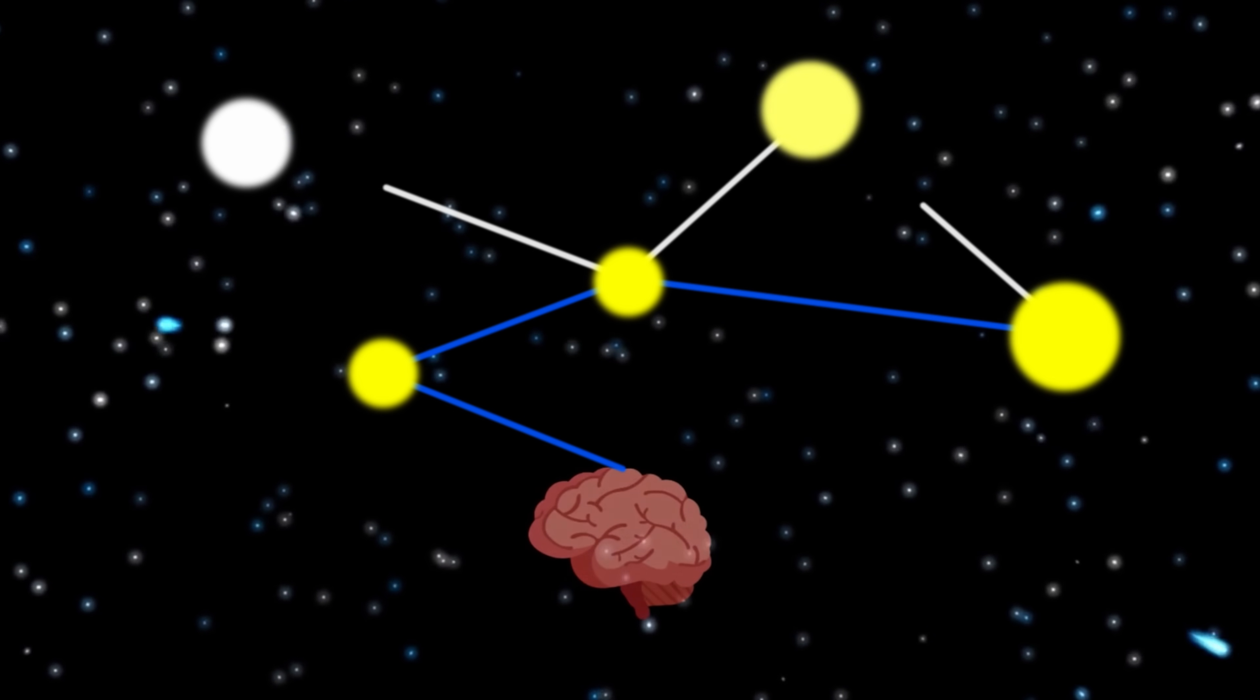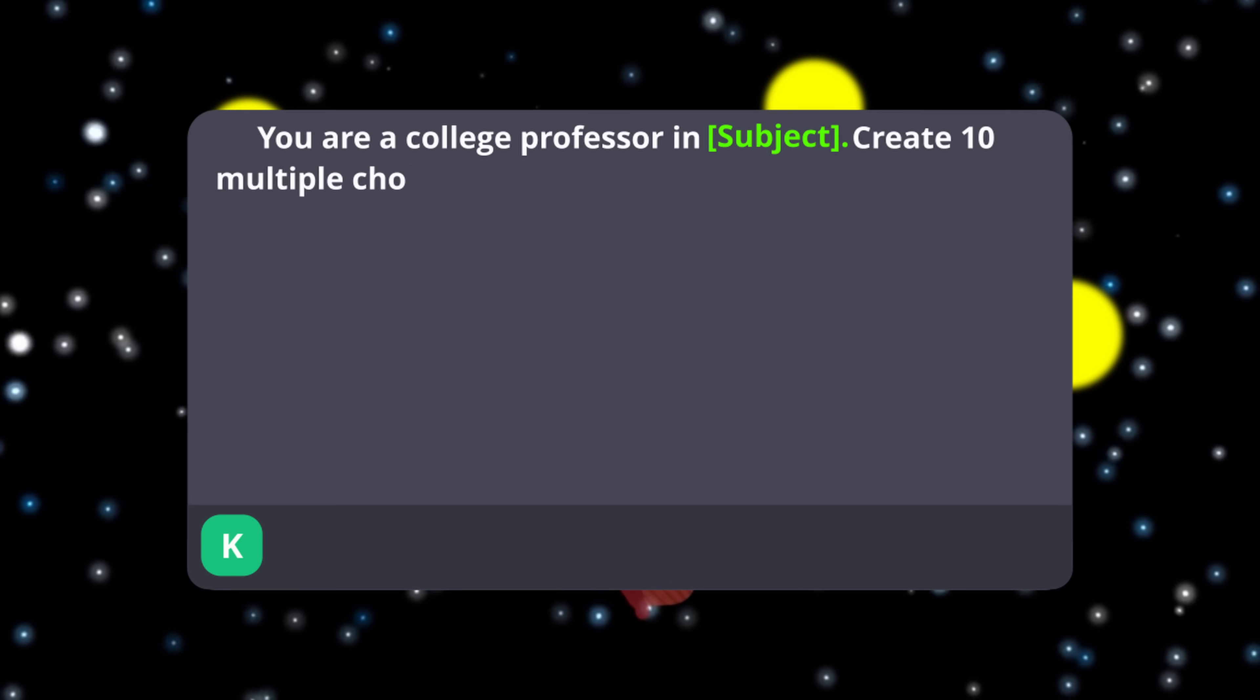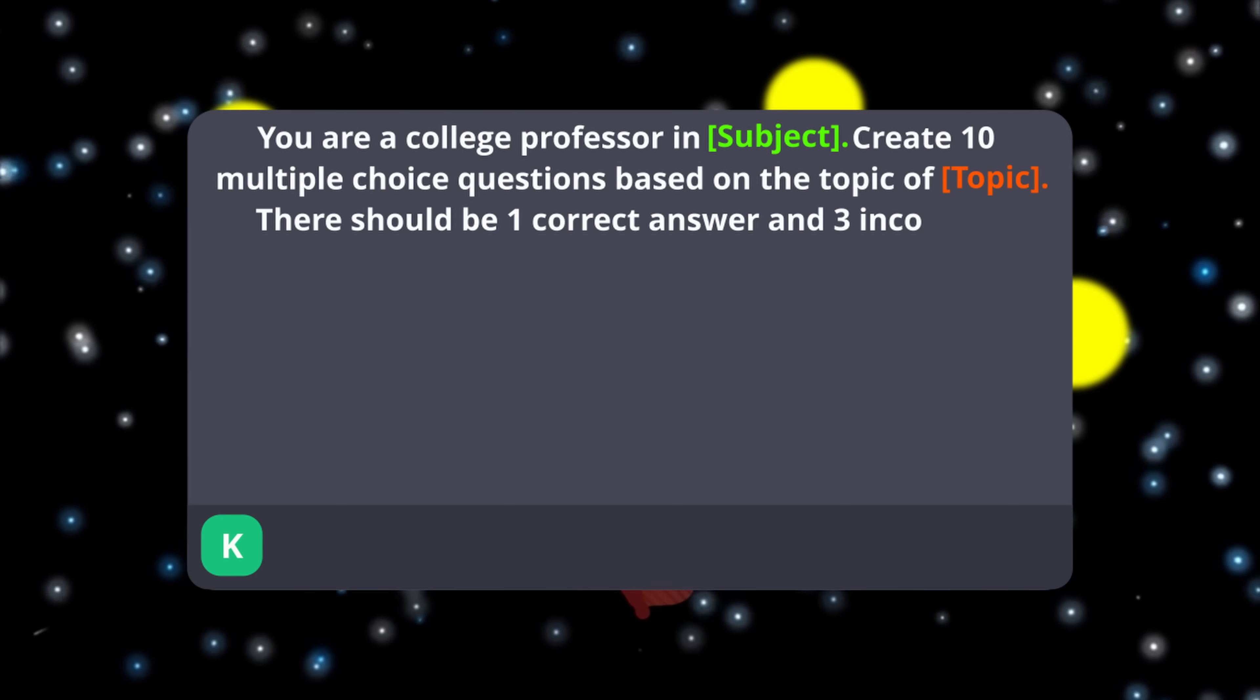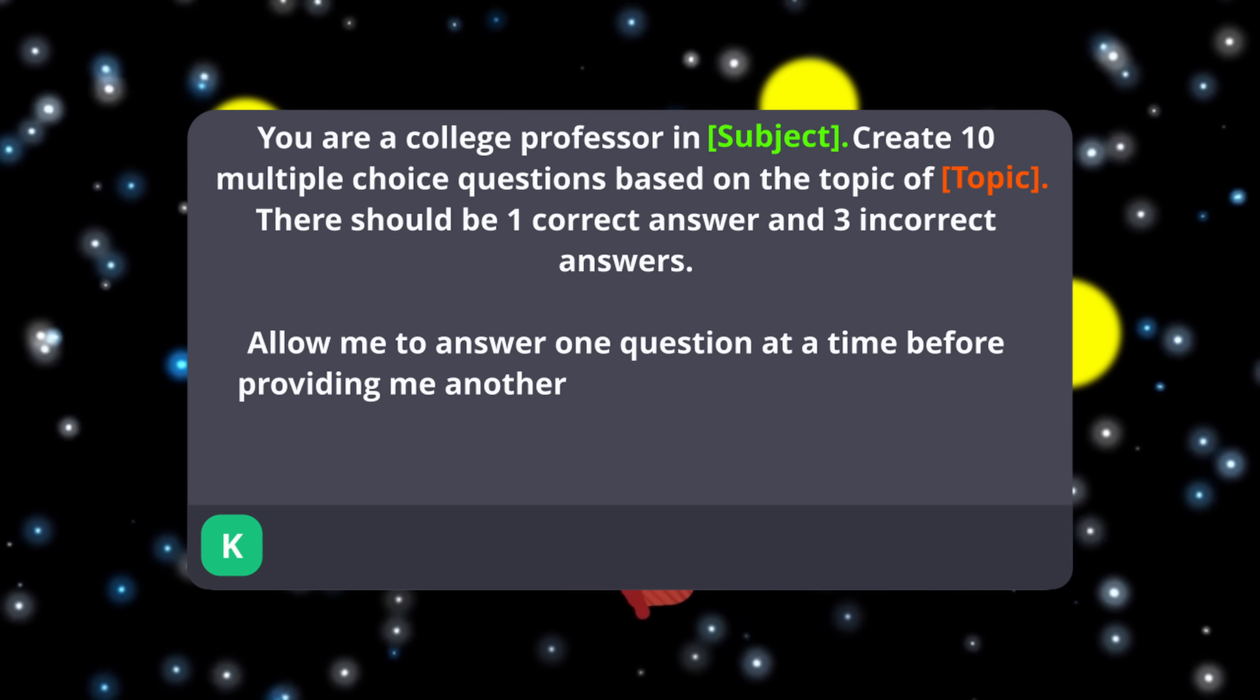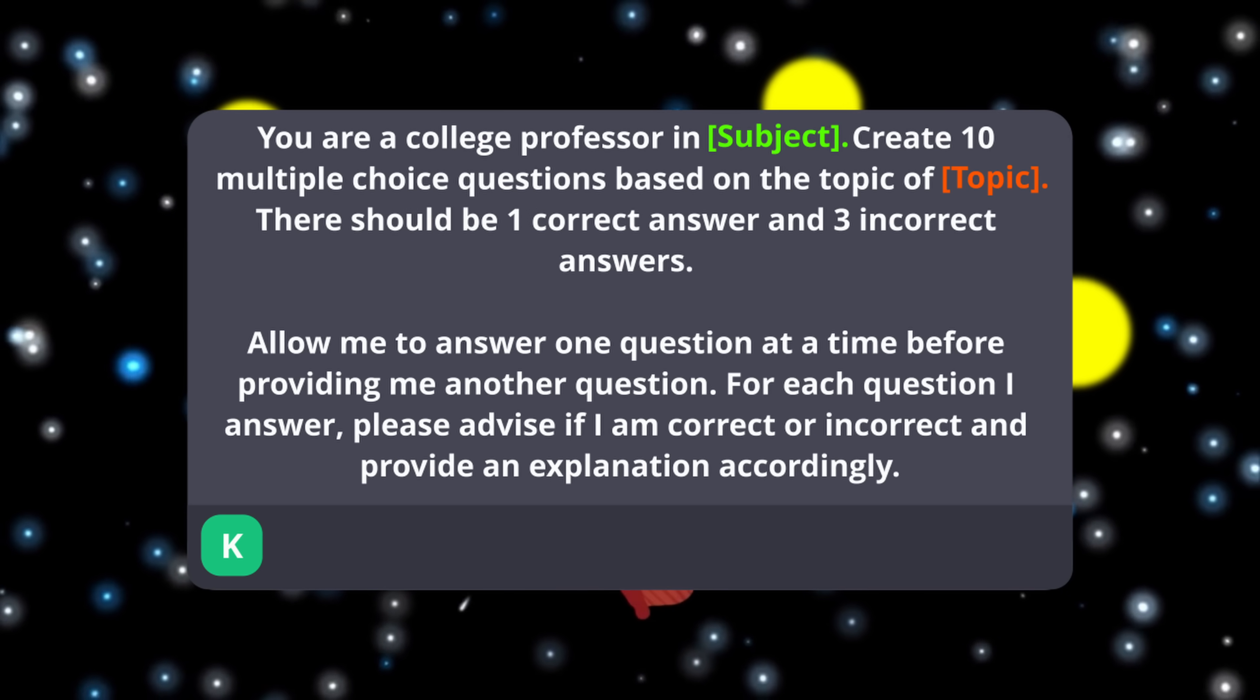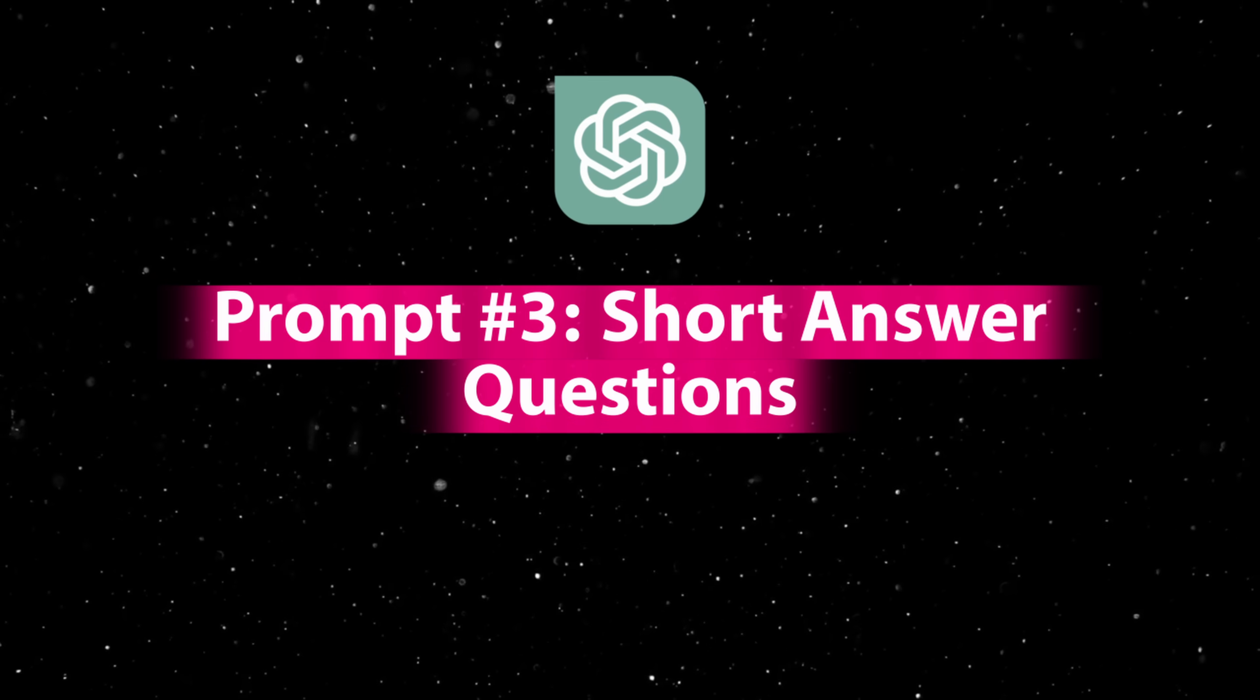To use this function, try this prompt. You are a college professor in [Insert Subject]. Create 10 multiple choice questions based on the topic of [Insert Topic]. There should be one correct answer and three incorrect answers. Allow me to answer one question at a time before providing me with another question. For each question I answer, please advise if I am correct or incorrect and provide an explanation accordingly. And if you want to challenge yourself further, this also works for short answer questions.